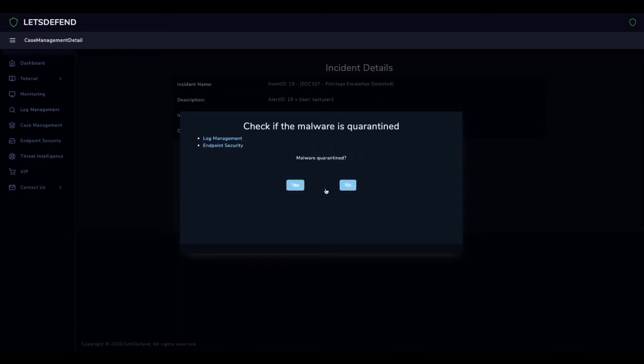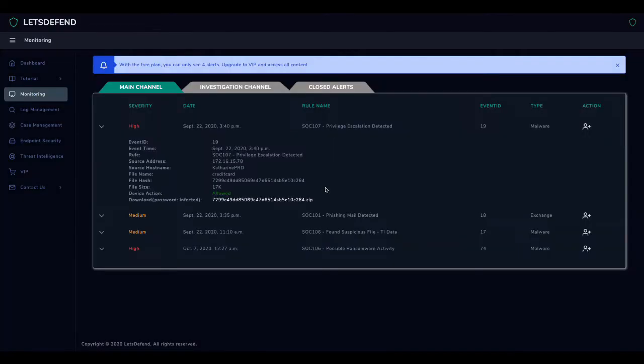The application is not quarantined because it is indicated that Device Action allowed. For this reason, we choose No.